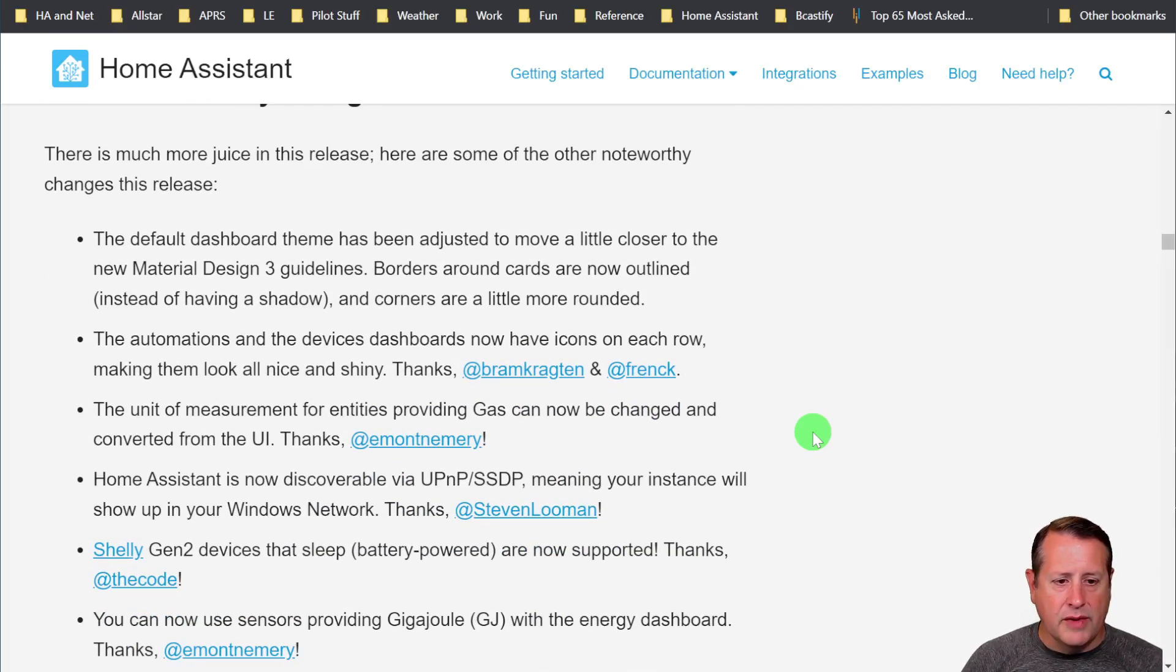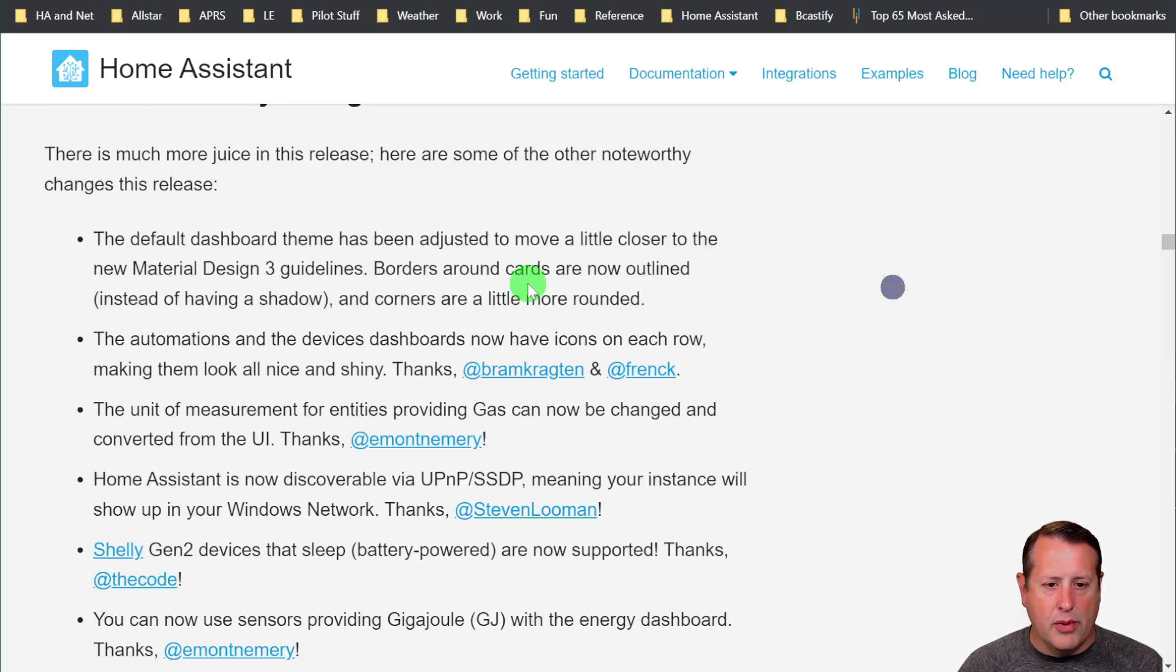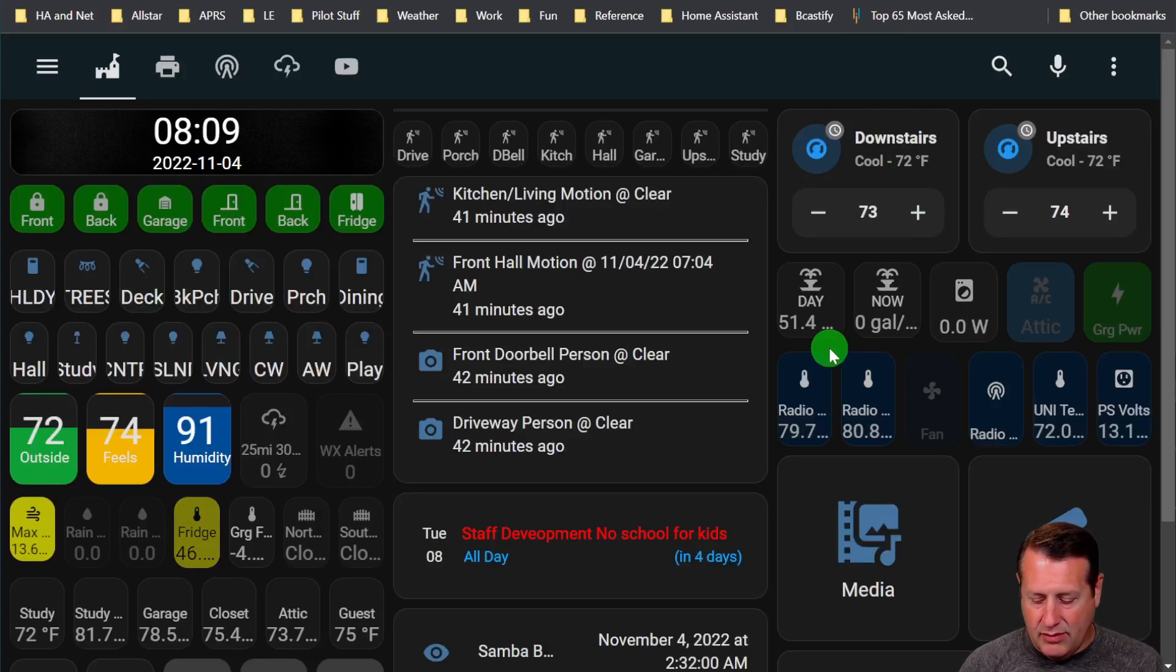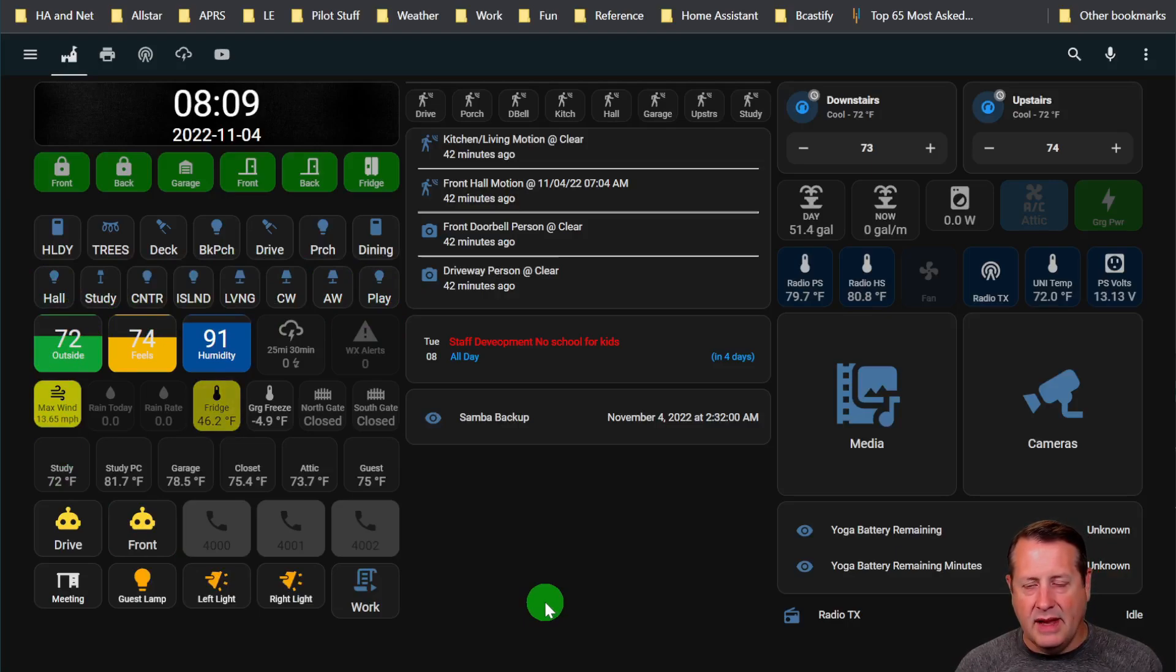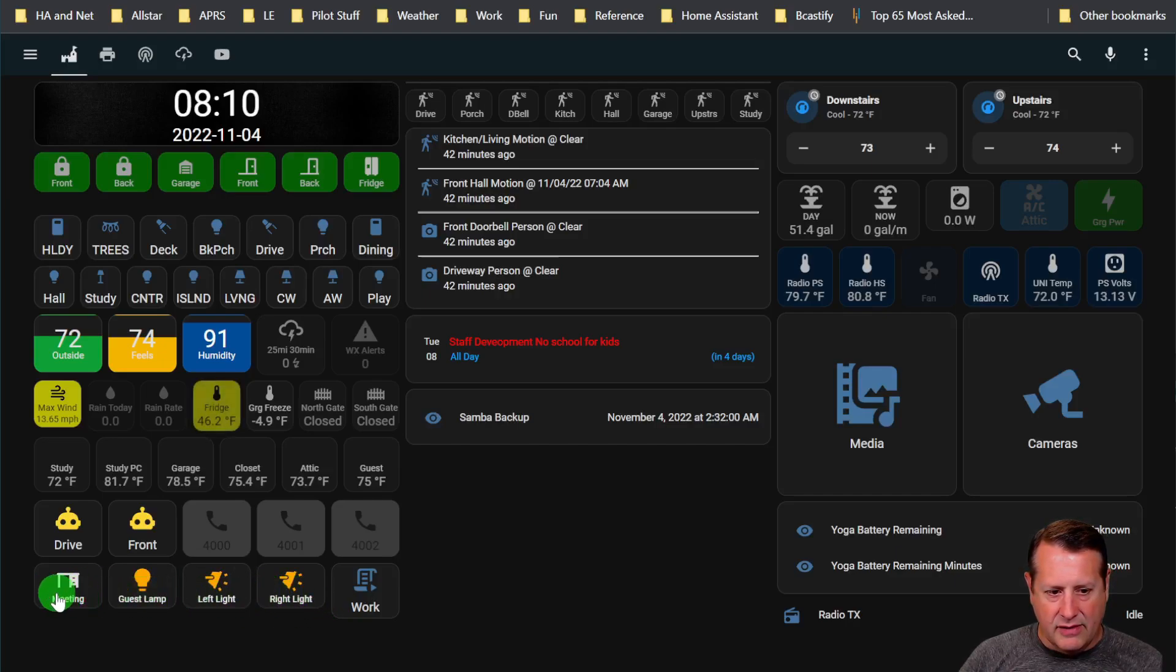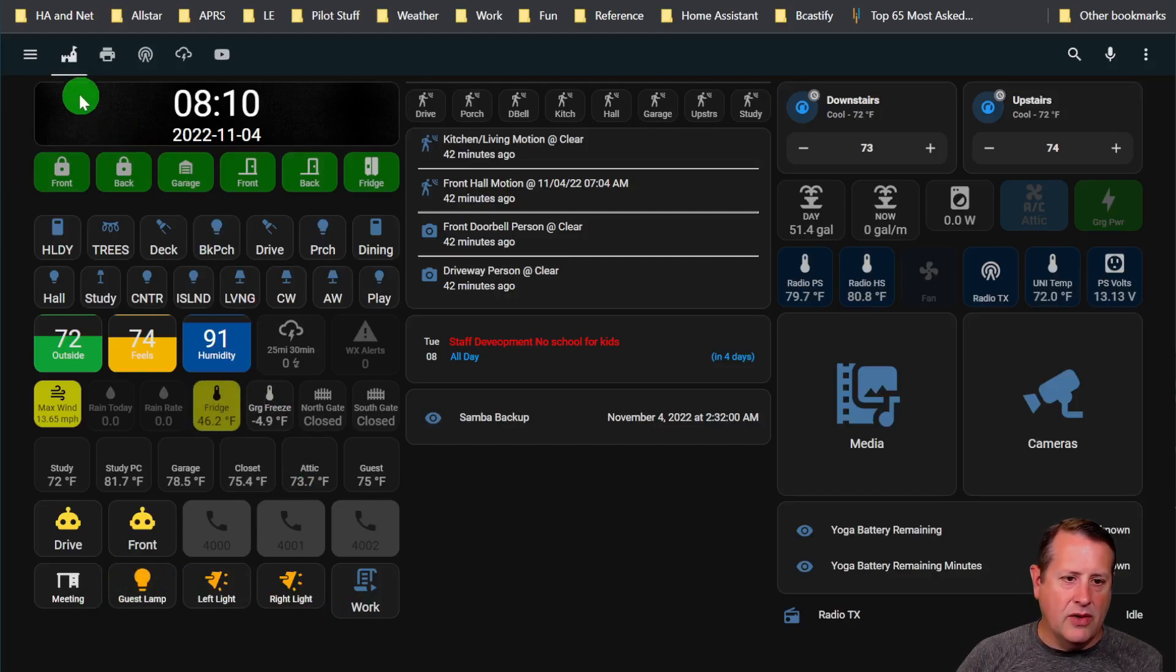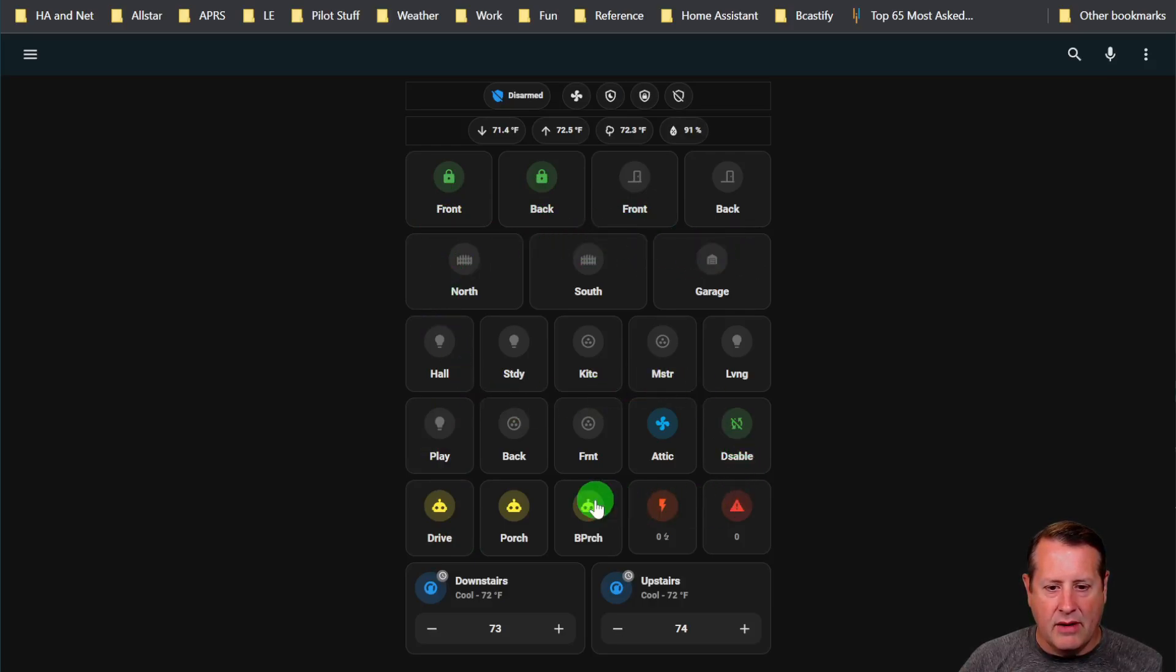Some other noteworthy changes. This is huge to me. The default dashboard theme has been adjusted to move a little closer to the new material design three guidelines, which is what Home Assistant is based around. Borders around cards are now outlined instead of having a shadow and corners are a little more rounded. Now, when we say a little more rounded, they are really rounded. These used to all be square and now everything is rounded.